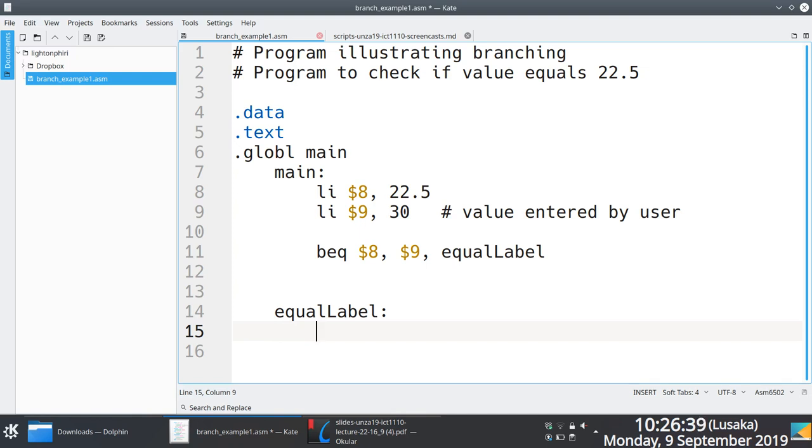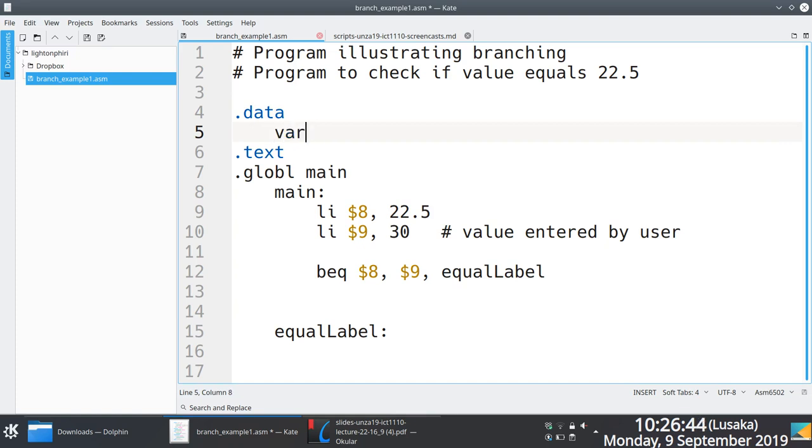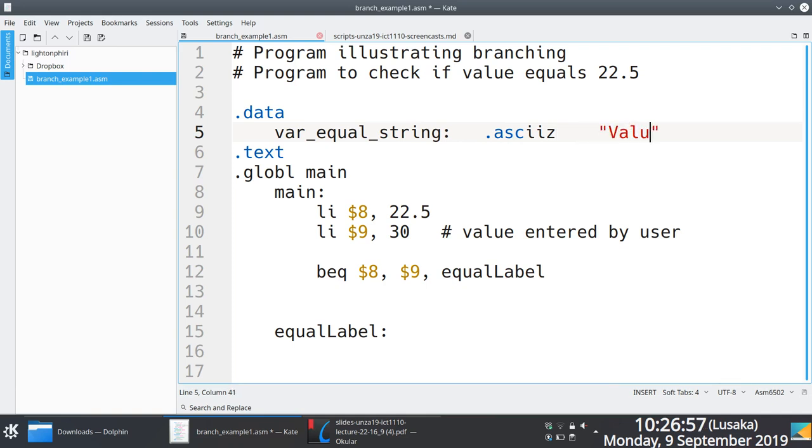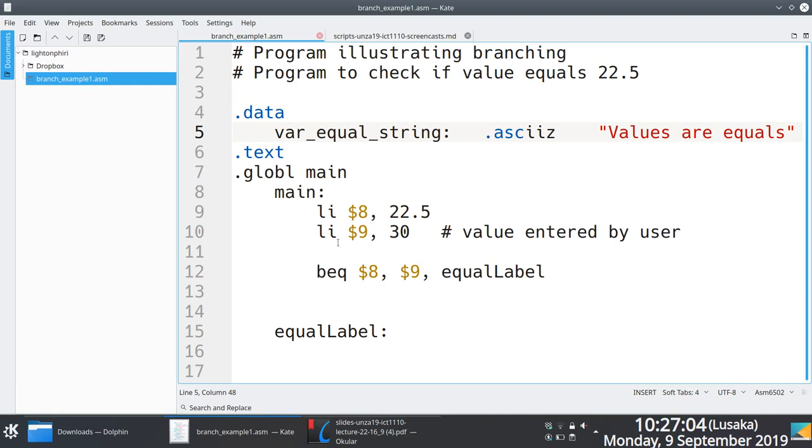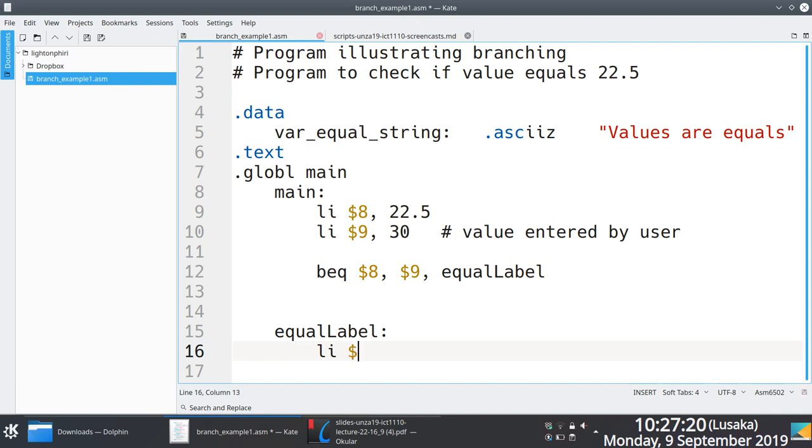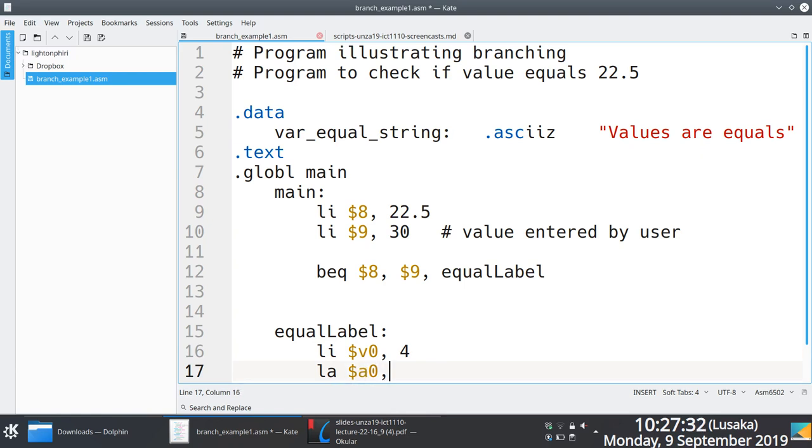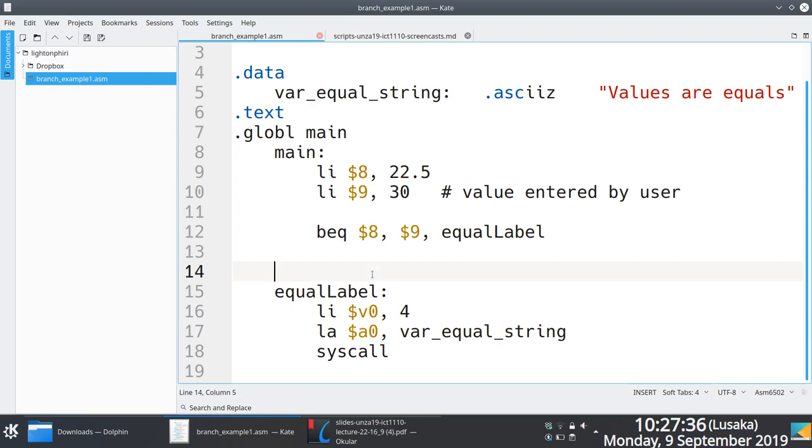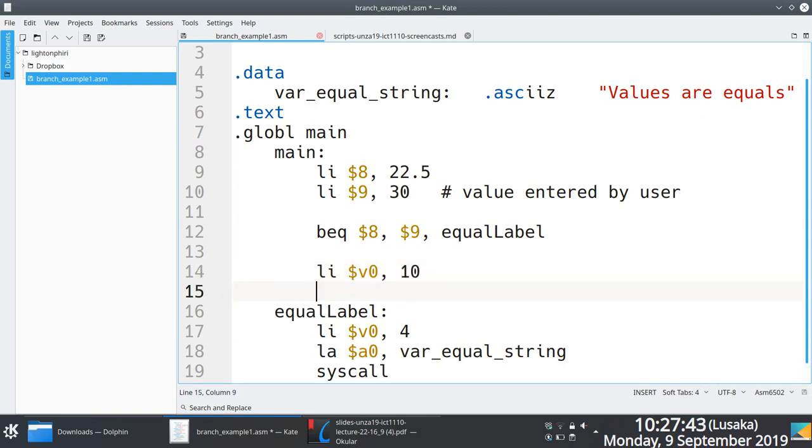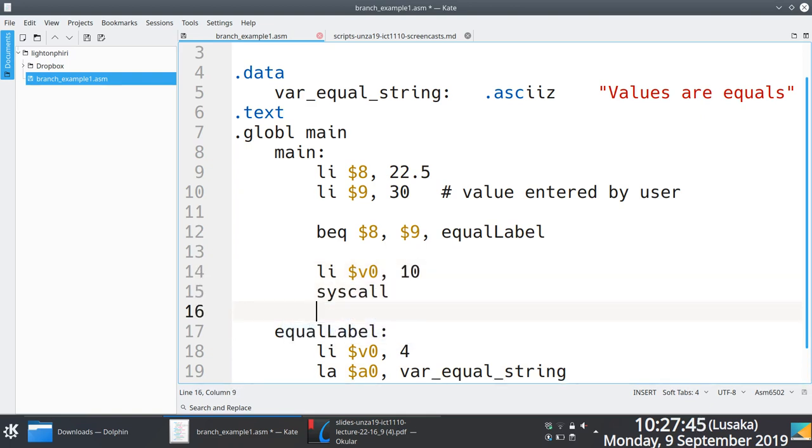In this equal label we're just going to do a simple thing. We shall print, because we want to print. I need some string somewhere up there. Just for simplicity's sake, I'll just say the string is going to be 'Values are equal'. What we're saying is in equal label, if the two numbers are equal, we wish to just print to the console to say values are equal. We know the drill—in here we will say v0 equals 4, syscall. But up here we need to load the address of the string.